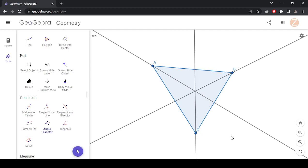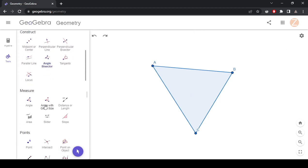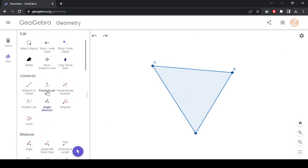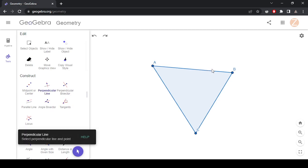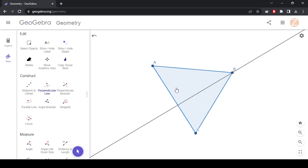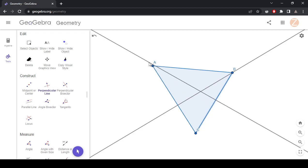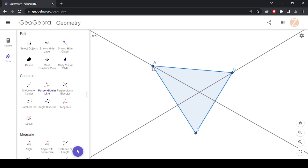And then the last one is the altitude. Those are perpendicular lines that line up with the opposite vertex. So you just select the line that you want to make it perpendicular to, and then the point, line, and point. And that will give you the orthocenter.